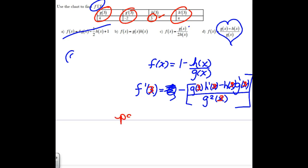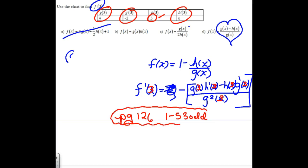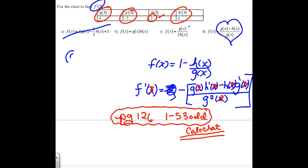The assignment is on page 126, problems 1 through 53 odd. Keep in mind the answers are in the back of the book. If you're struggling, Calc Chat is a good resource — they show a lot of work, though it might be in slightly different notation. That's the end. You guys have a good one.